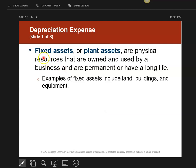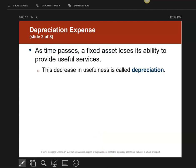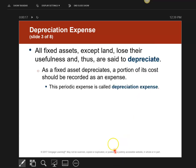We're going to talk about fixed assets or plant assets. These are things that are physical and have a long life — we're talking about land, buildings, and equipment. What happens when you own these types of things over time is you're going to decrease their usefulness, and that's called depreciation. We're going to have a depreciation expense to keep track of the amount of depreciation that's happened.